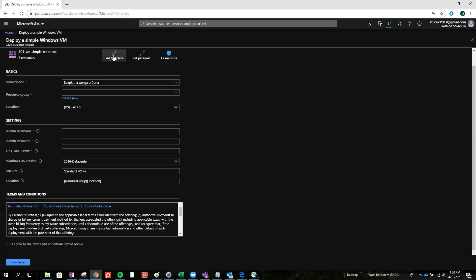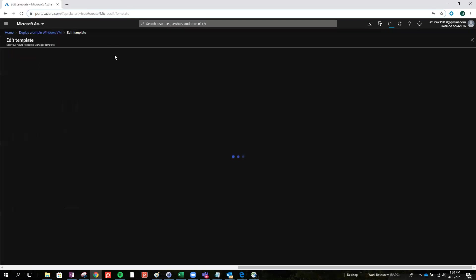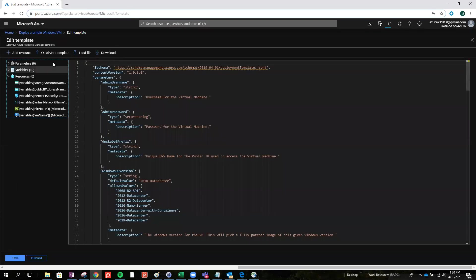We will add some, for example, tagging. As you can see, there is no tagging right now in this basic template, so we can just edit the template.